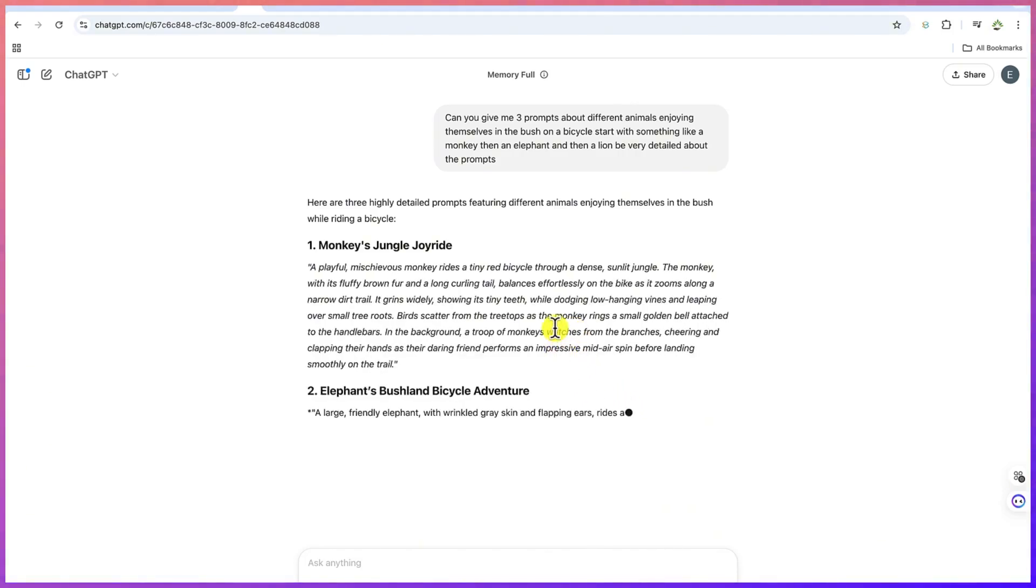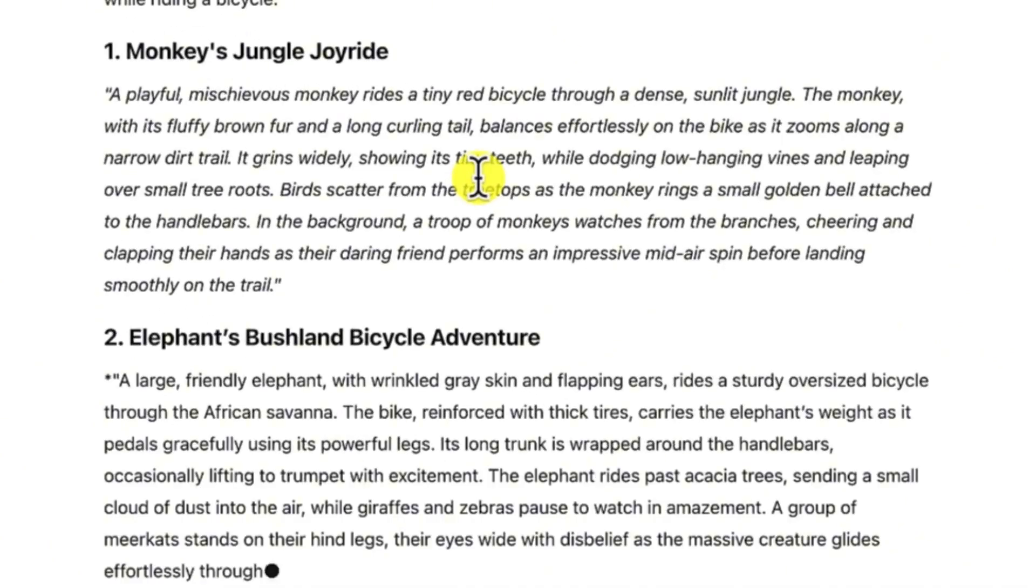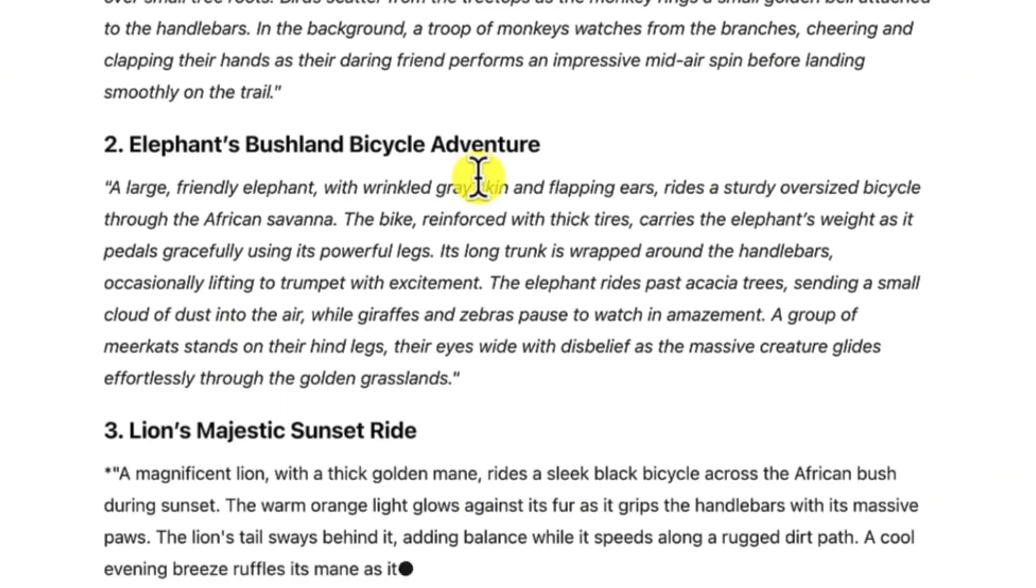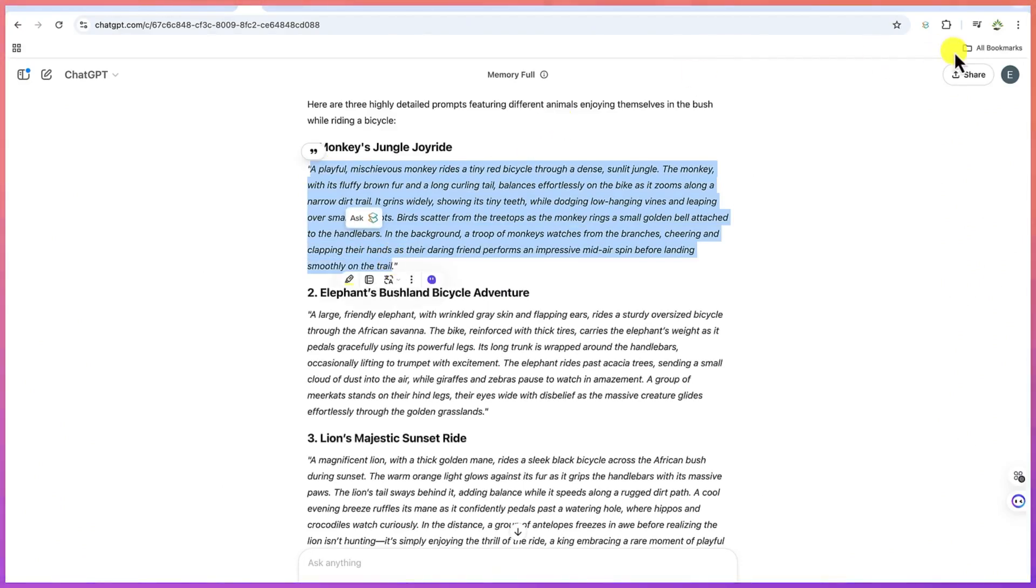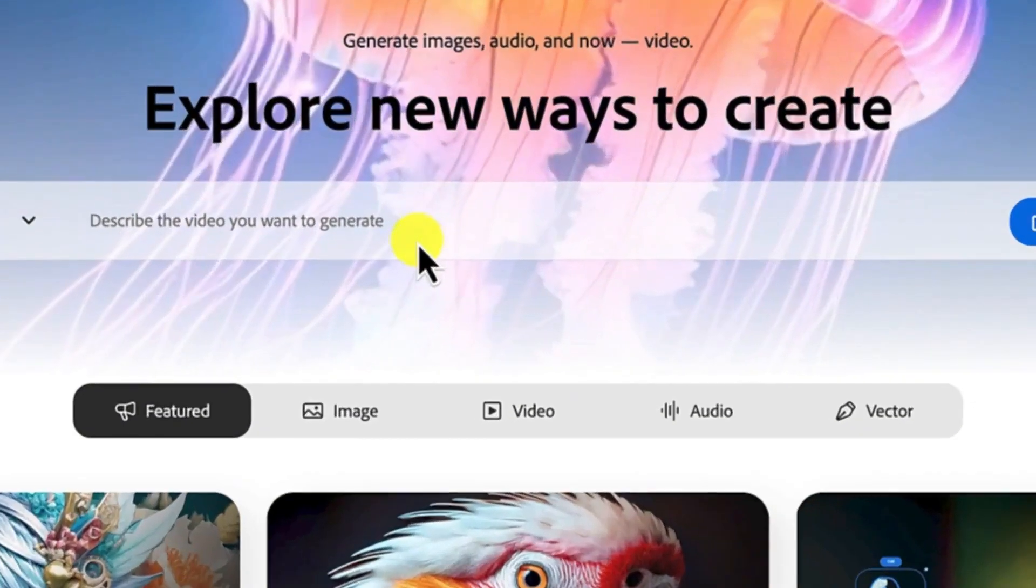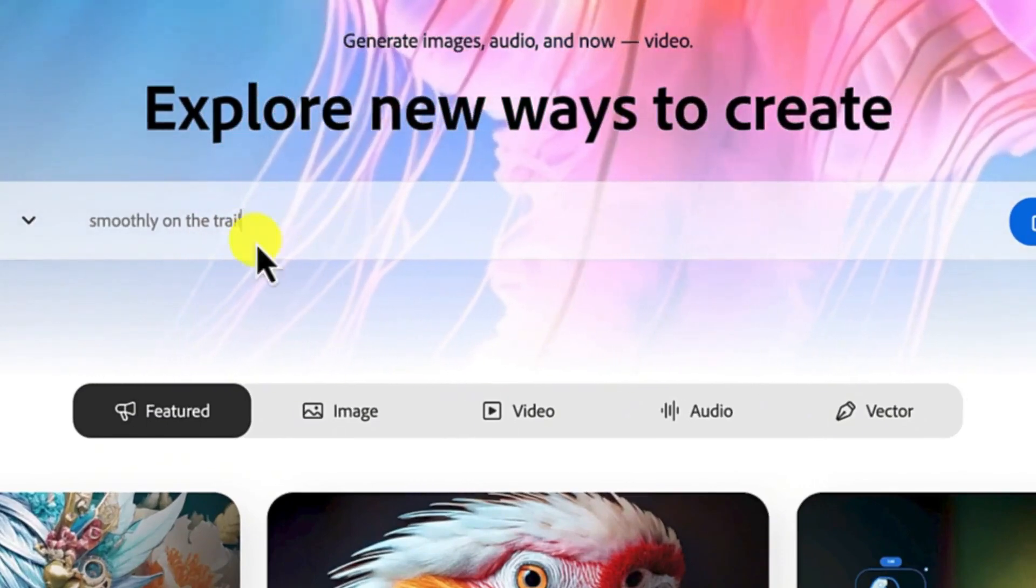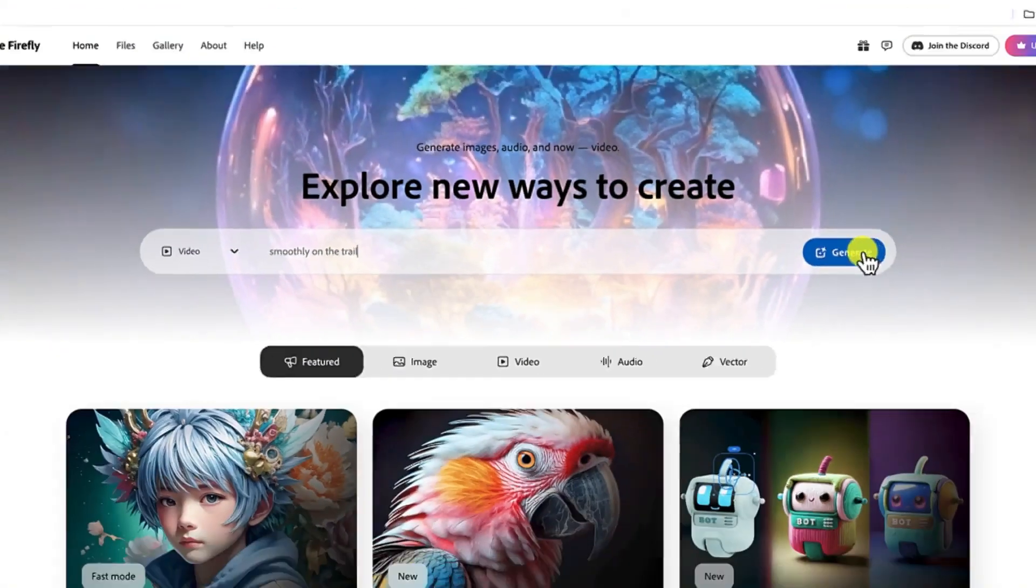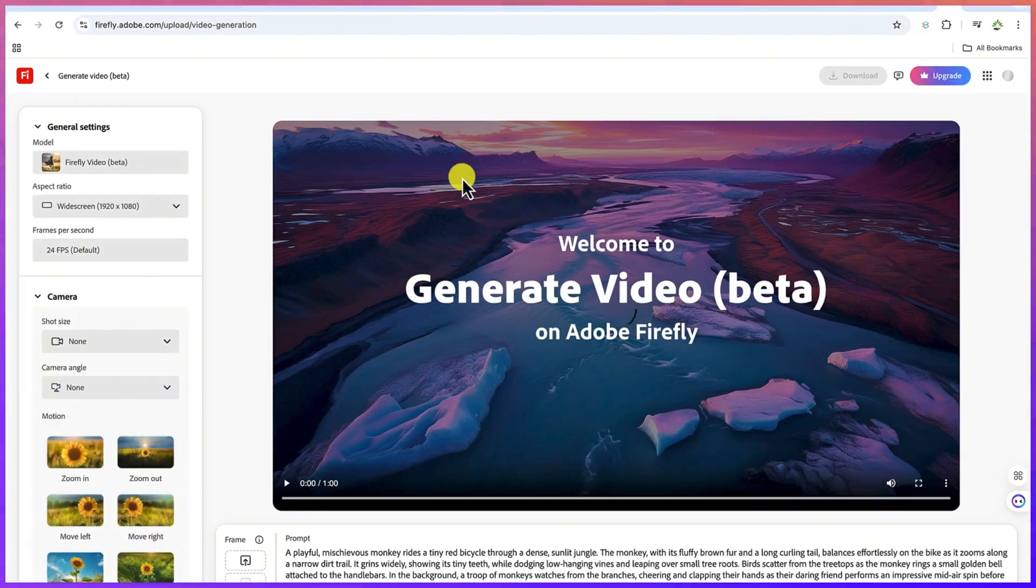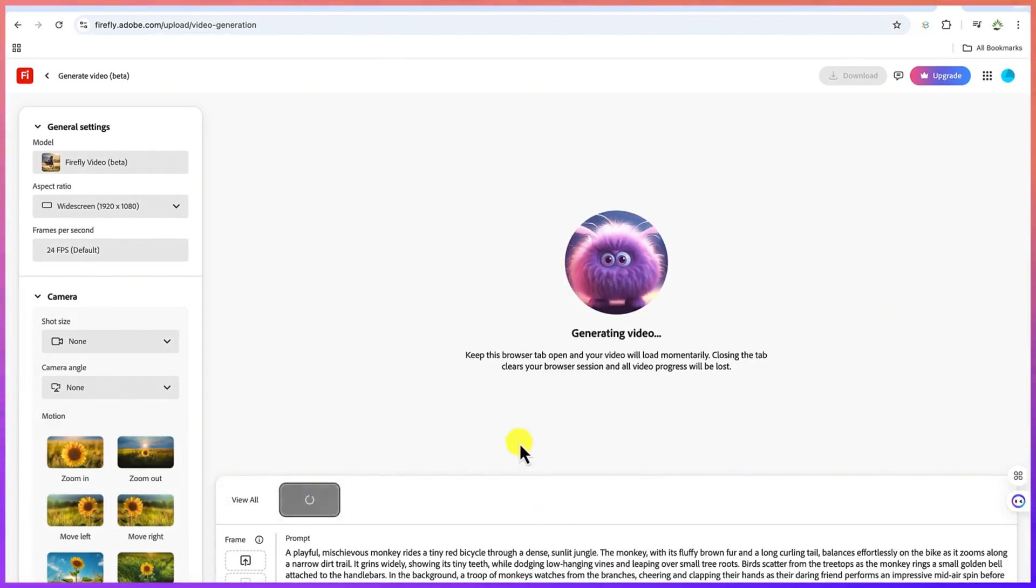As you can see, this is the first option, a monkey having a jungle joyride and then we'll have the elephants bushland bicycle adventure and then the lions majestic sunset. So let's select the first option, let's copy the prompt and let's go straight to Adobe Firefly and let's paste in this. And then we can go ahead and hit on generate.